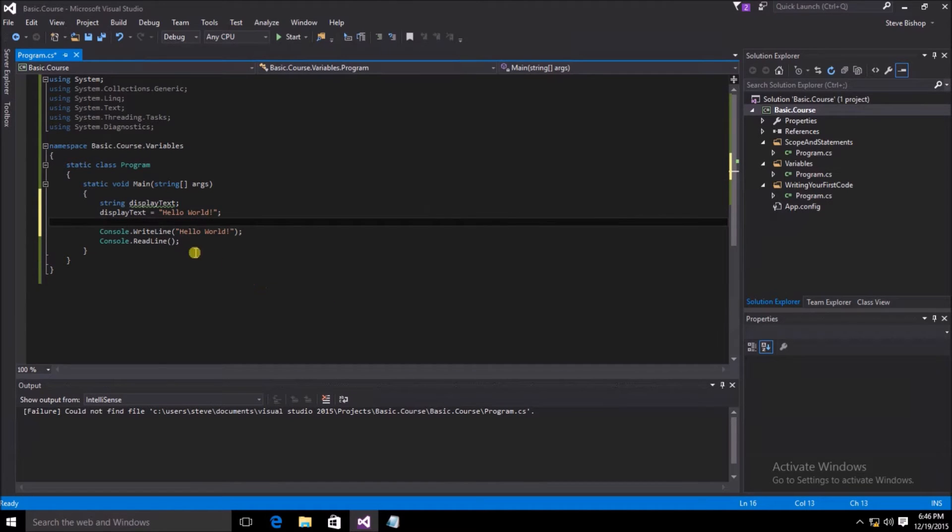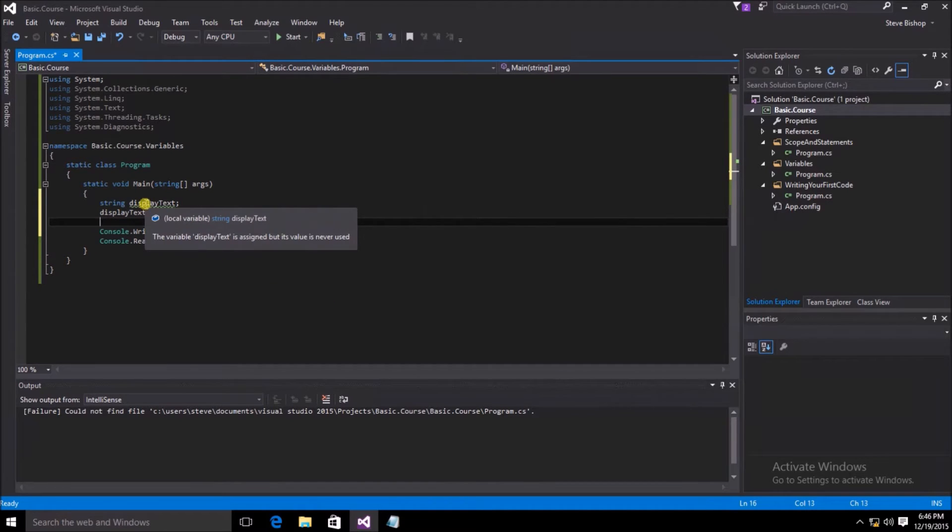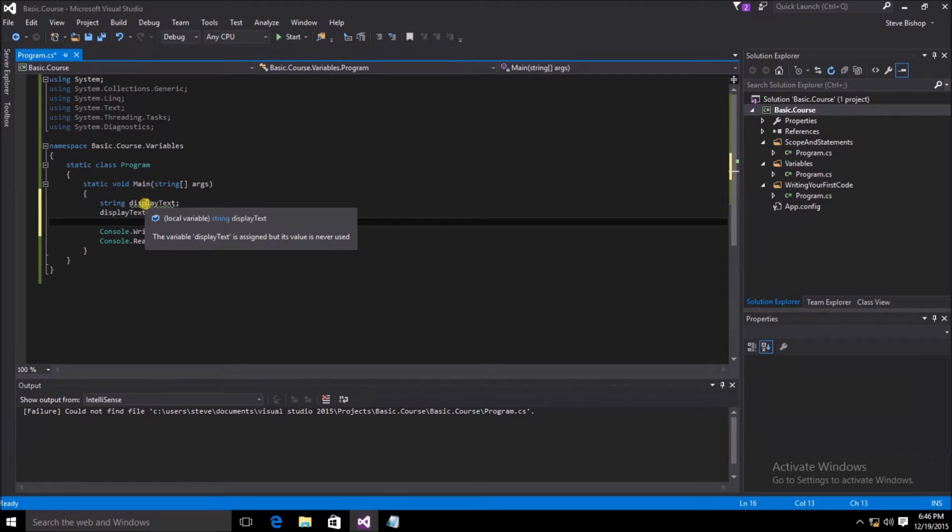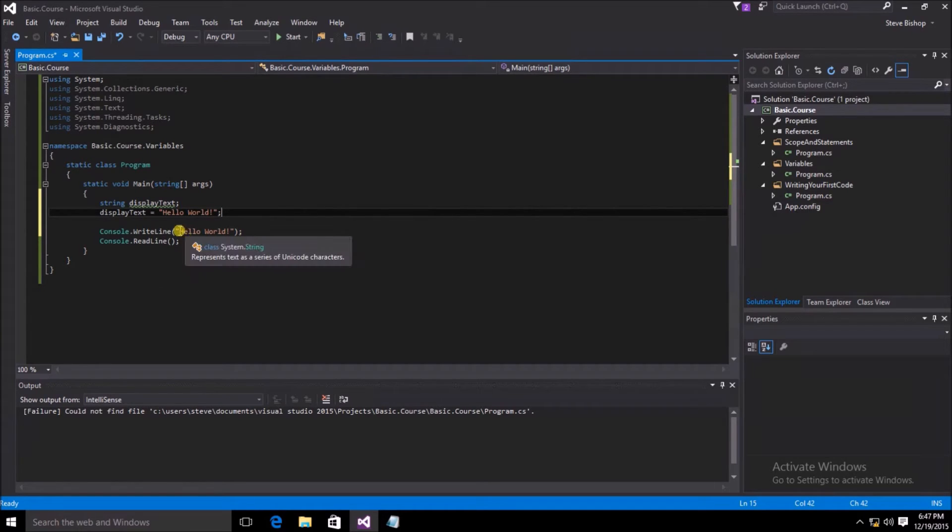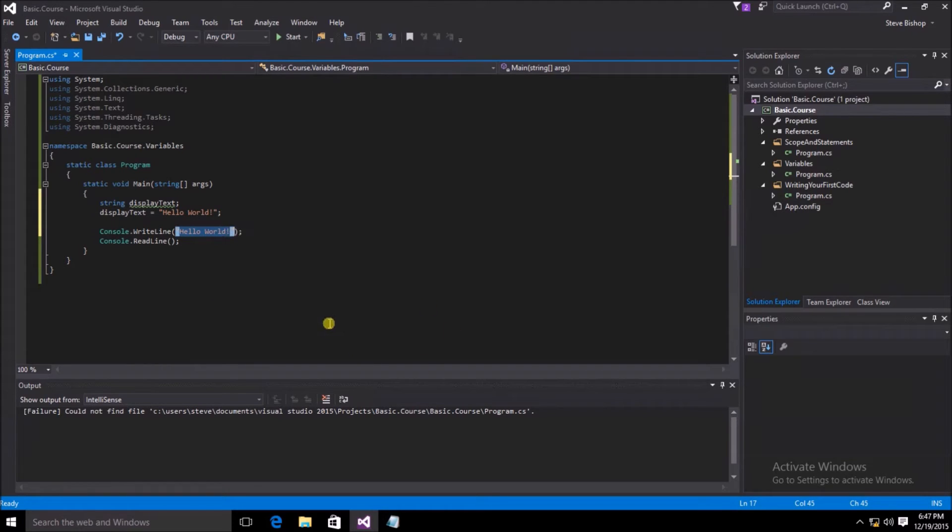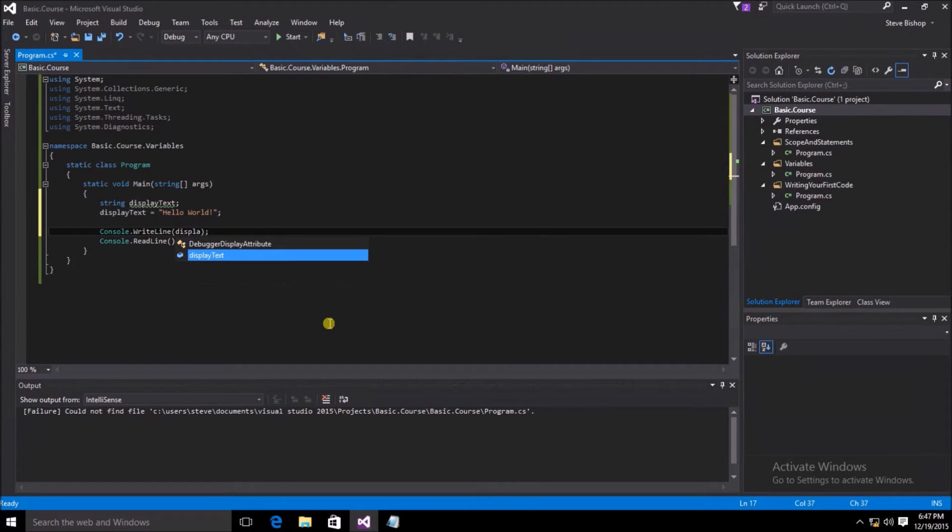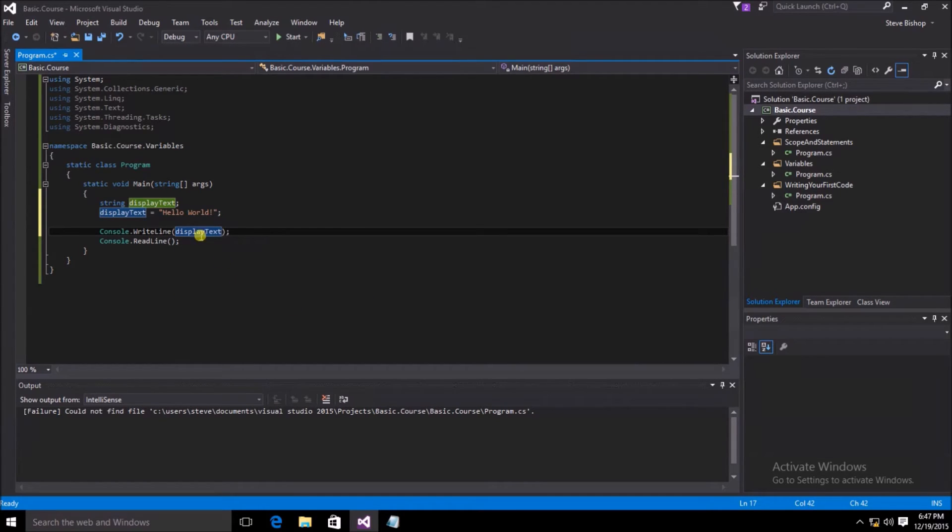We still have the green line underneath display text on the variable name, indicating that we have not actually used it. Visual Studio gives you a lot of cues as to what might be going wrong with your application or some other ways to make it more efficient. So let's go ahead and use our display text variable. Within the right line section here, I'm going to replace this hello world string with now the name of our variable display text. And now you'll see that the green squiggly line has gone away underneath the declaration of our variable.